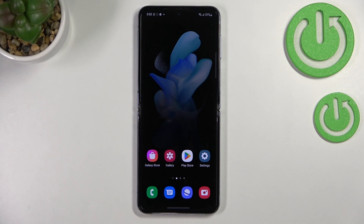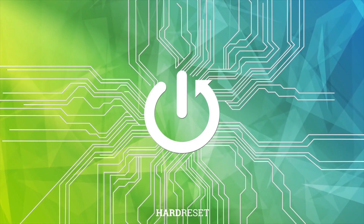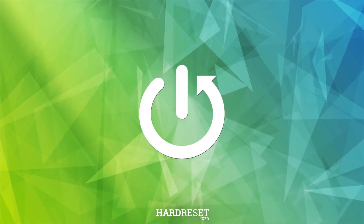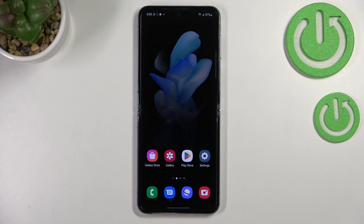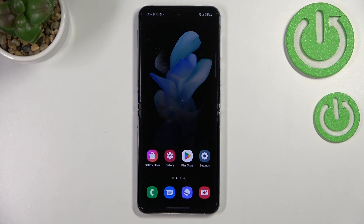Hi everyone. In front of me I've got a Samsung Galaxy Z Flip 4, and let me share with you how to block a number on this device. We've got two different ways to block a number: the first is to block a number which is currently saved in your contacts, and the second is a manual way where you can enter the number without the need to save it.